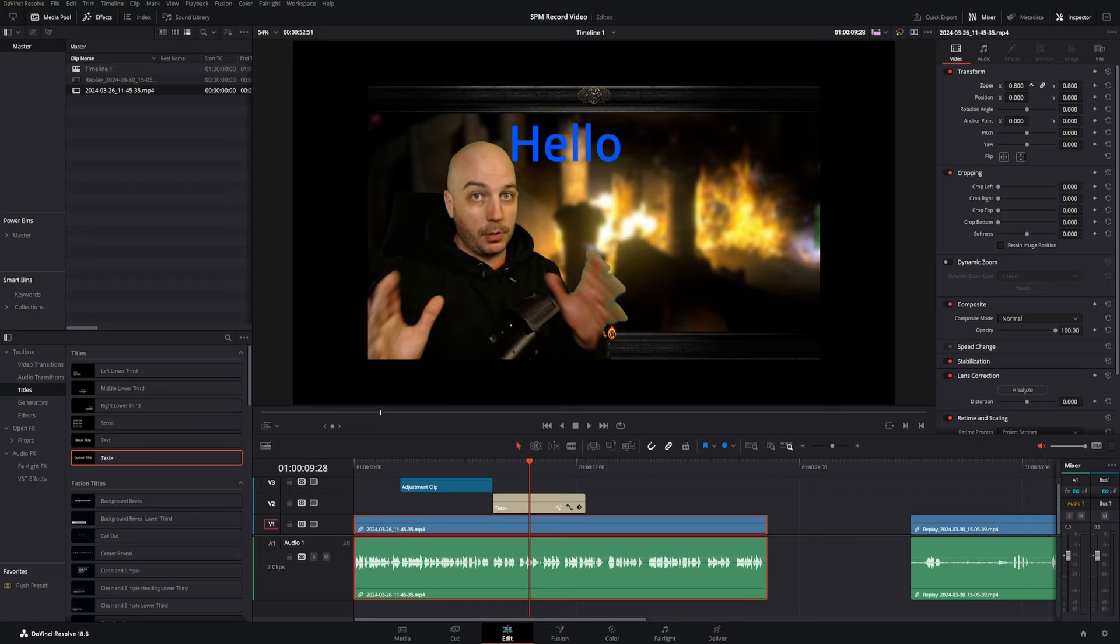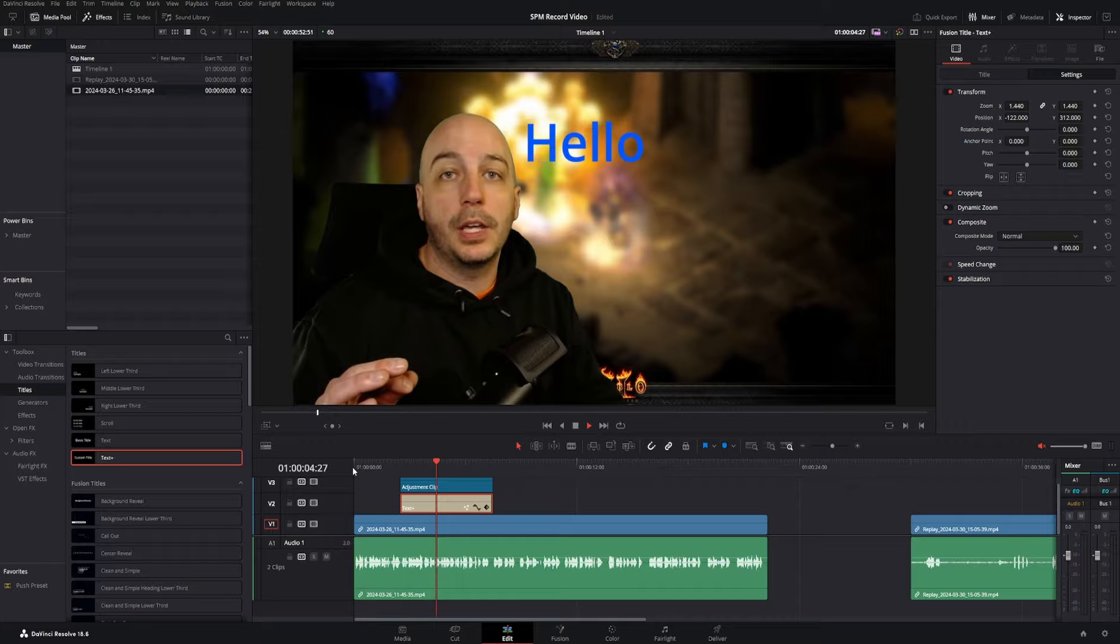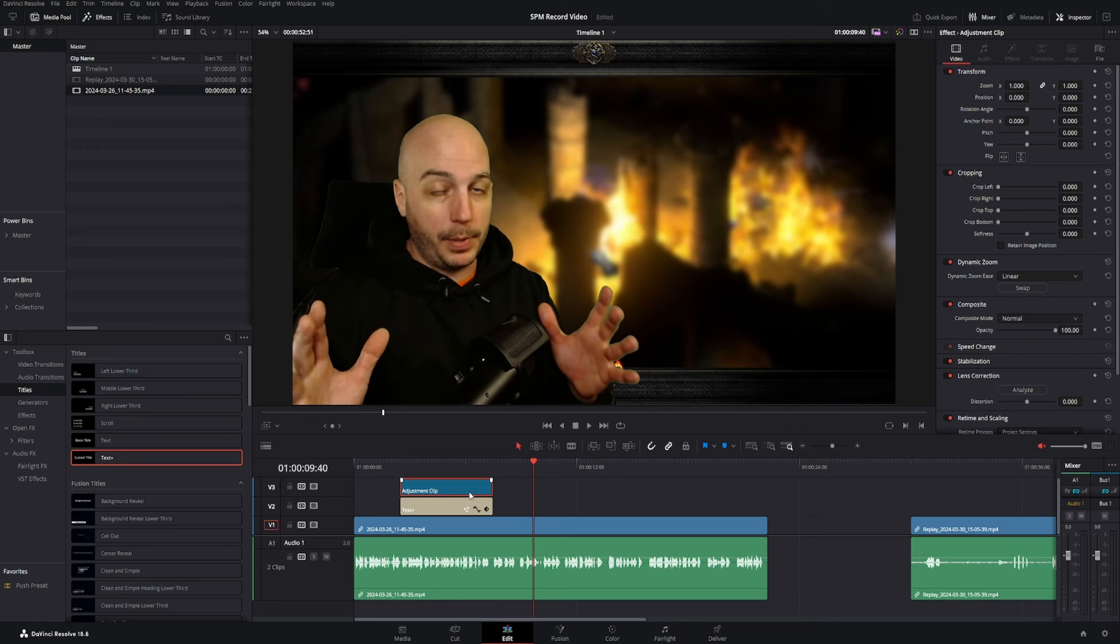We're going to backspace that. But if you put it directly underneath the adjustment clip, as it zooms in, you notice the text is also being zoomed in, in the dynamic zoom at the exact same time. That's because everything underneath this adjustment clip right here will be affected by any effect that you put on it.